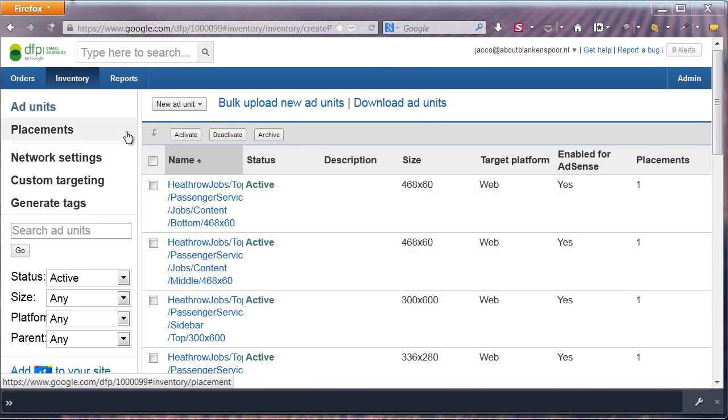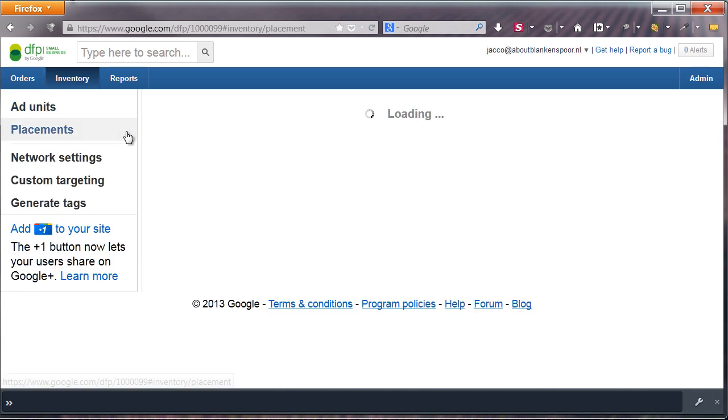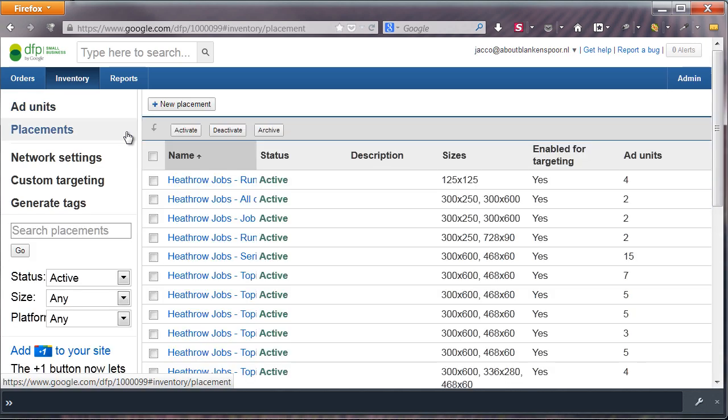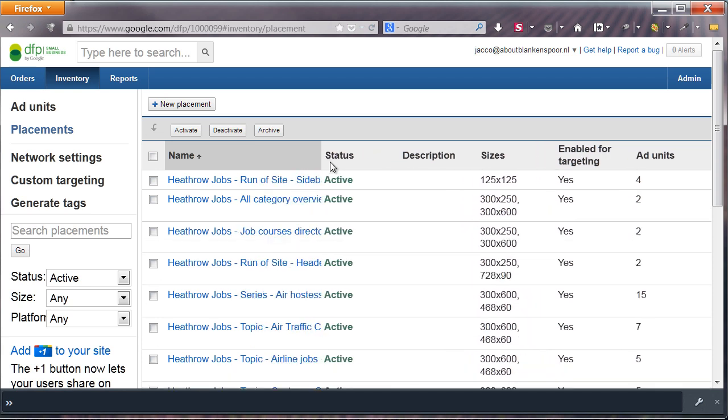Up next, making a placement. A placement is used for grouping ad units and give advertisers or yourself a set of targeted ad units. As you can see, I made several kinds of placements. These can be run-of-site ads or topical placements, like the one you see for air traffic controller jobs.